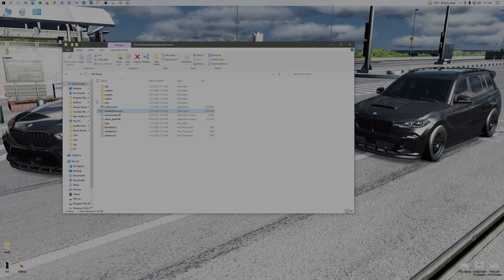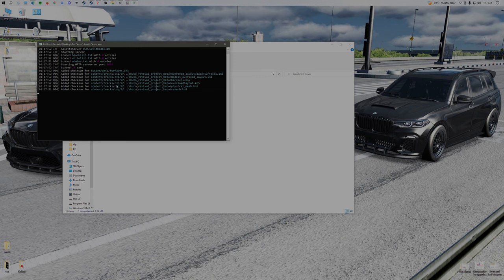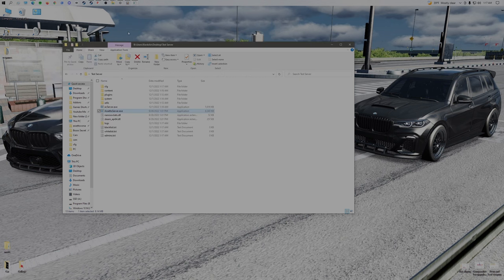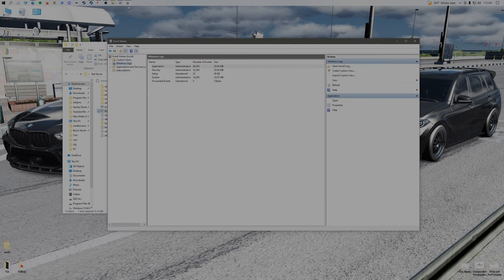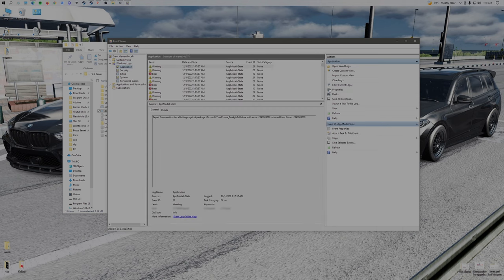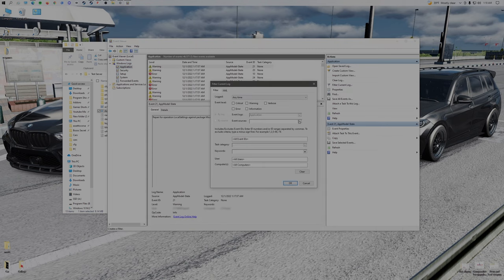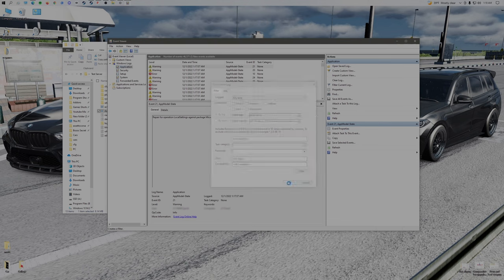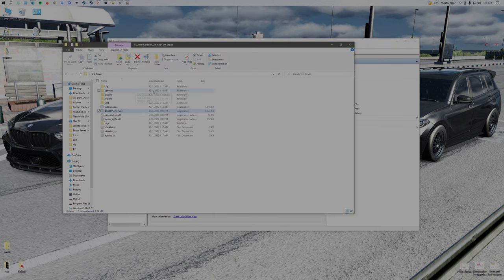If that does not happen, if the Assetto Server does not pop up and it just automatically quits, then go into your search bar and search in Event Viewer. Go to Windows Logs and then Applications. Filter Current Logs to .NET Runtimes and press OK.